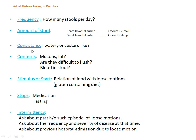Ask about the consistency — are the loose motions watery type or custard-like? And ask the patient about the contents of the loose motion: is there any mucus or fat? Are they difficult to flush or do they float on the pan? Also ask the patient if there is any blood in the stool. Then comes the stimulus — ask the patient if there is any relationship of food with loose motions. For example, gluten-containing diet may be associated with loose motions as in celiac disease. Ask how the loose motions are controlled, by taking medication or by fasting, for example, which occurs in osmotic diarrhea.